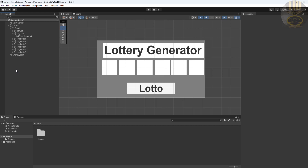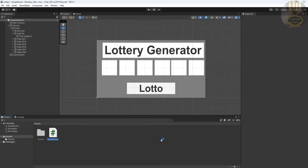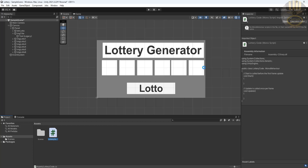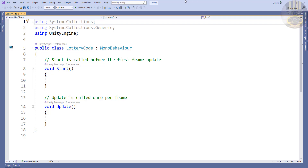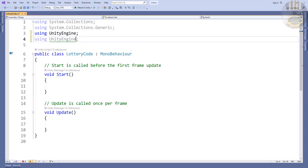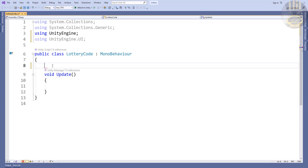Now let's take care of the code. I'll right-click in the Project area, go to Create, select C# Script, and name it 'LotteryCodes'. Double-click to open it. The development environment is ready. The first thing we need is the UI library, so I'll add 'using UnityEngine.UI'. Then I'll clear out the default methods we don't need.